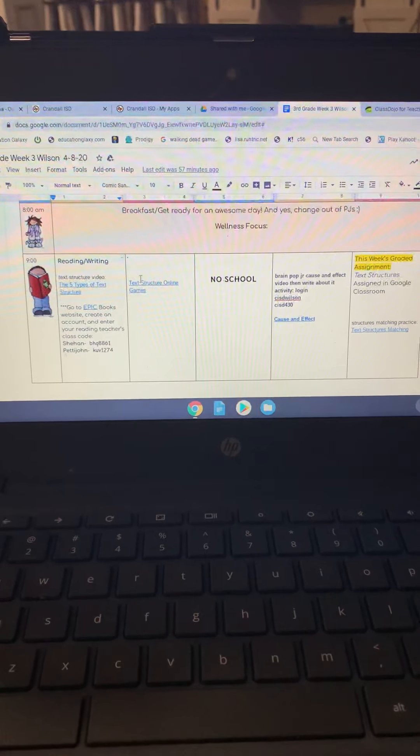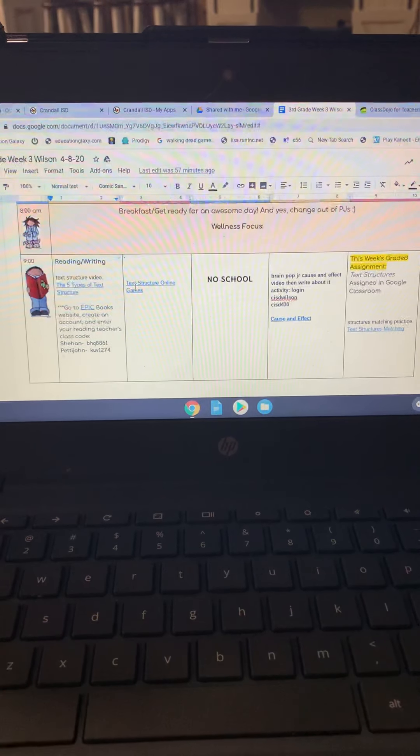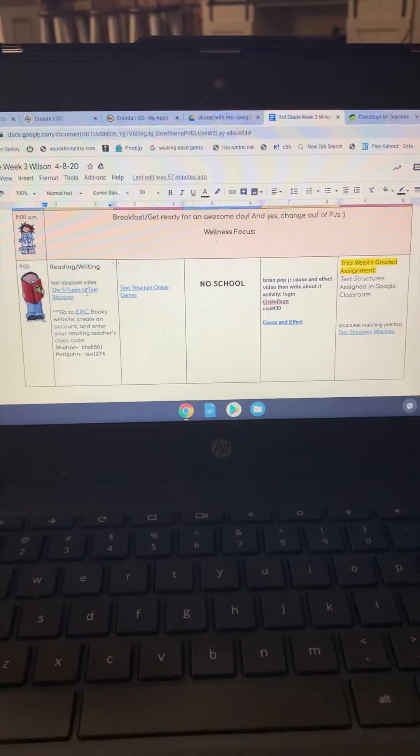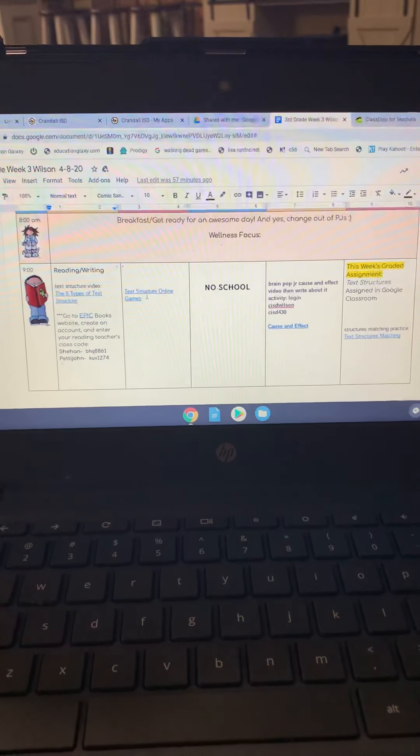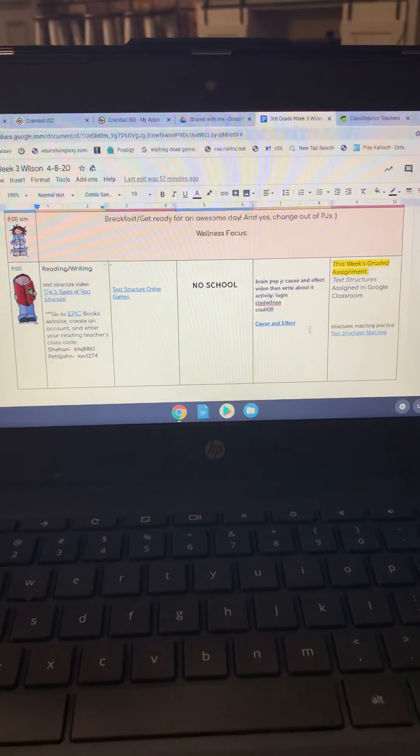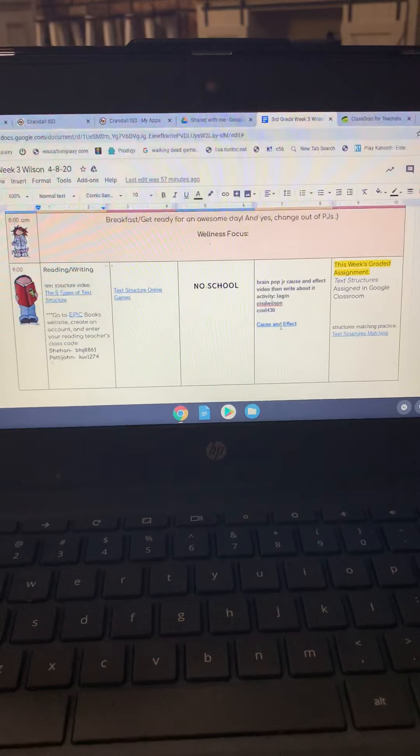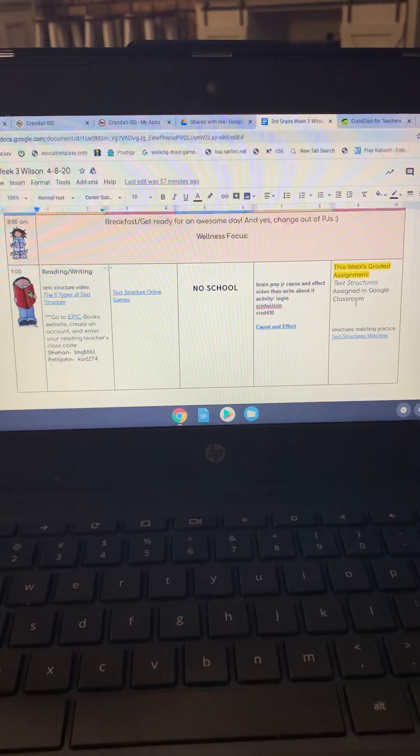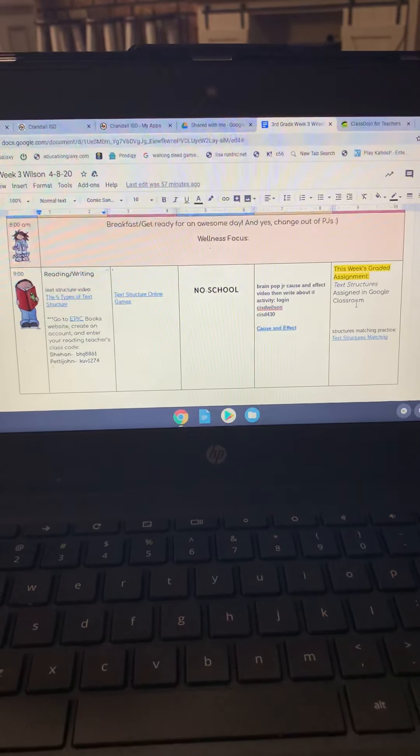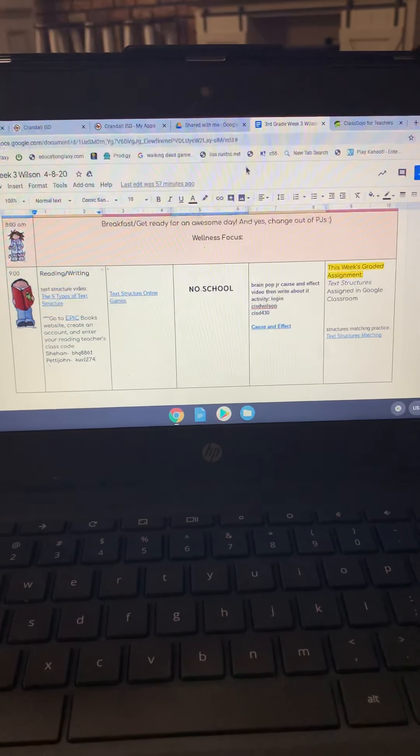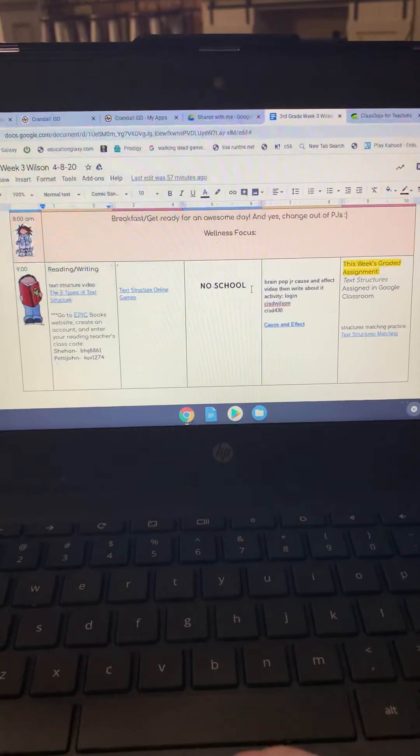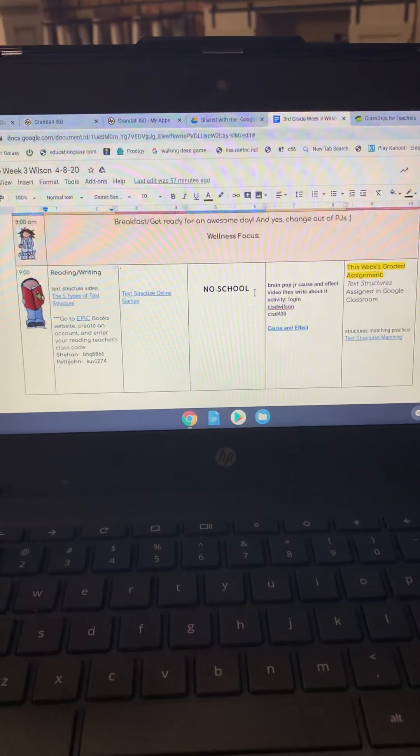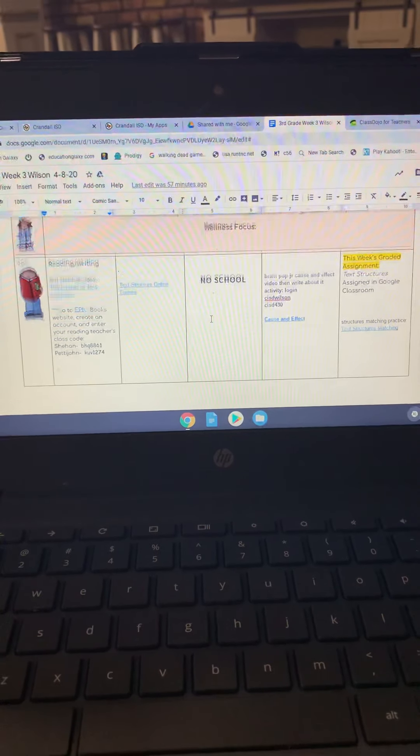So again, right here on Tuesday, I'm sorry, our weeks are off. So this is Wednesday, this is Thursday. So on Thursday, they can click on this, and then they can watch a BrainPop video. This is the link right here. And then whenever they want to do their final assignment, they're going to go back to Google Classroom, and they're going to click on that reading graded assignment.